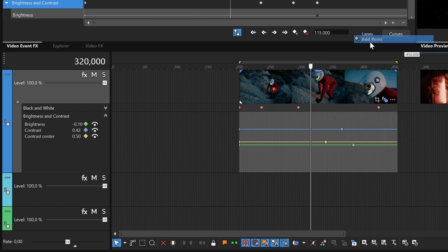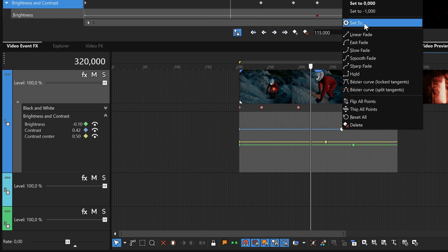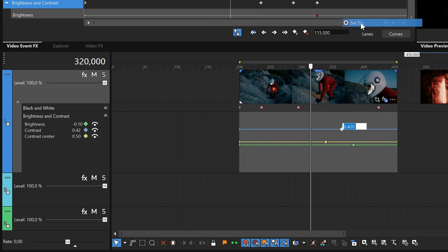Here, you have options similar to those you've seen already, but also options to set the parameter value of the point to one of the presets, or to an exact custom value.